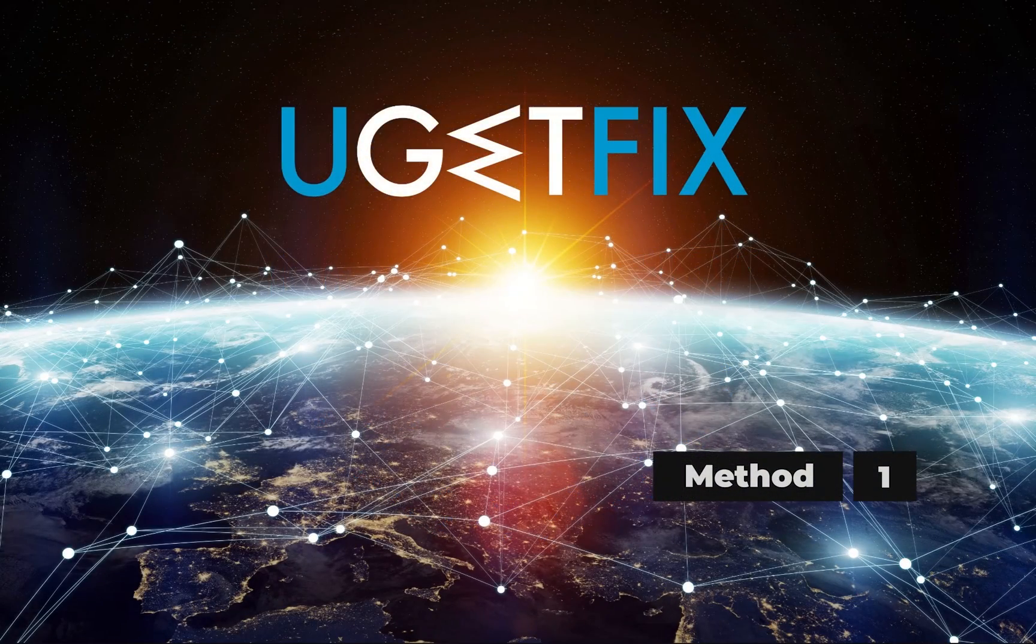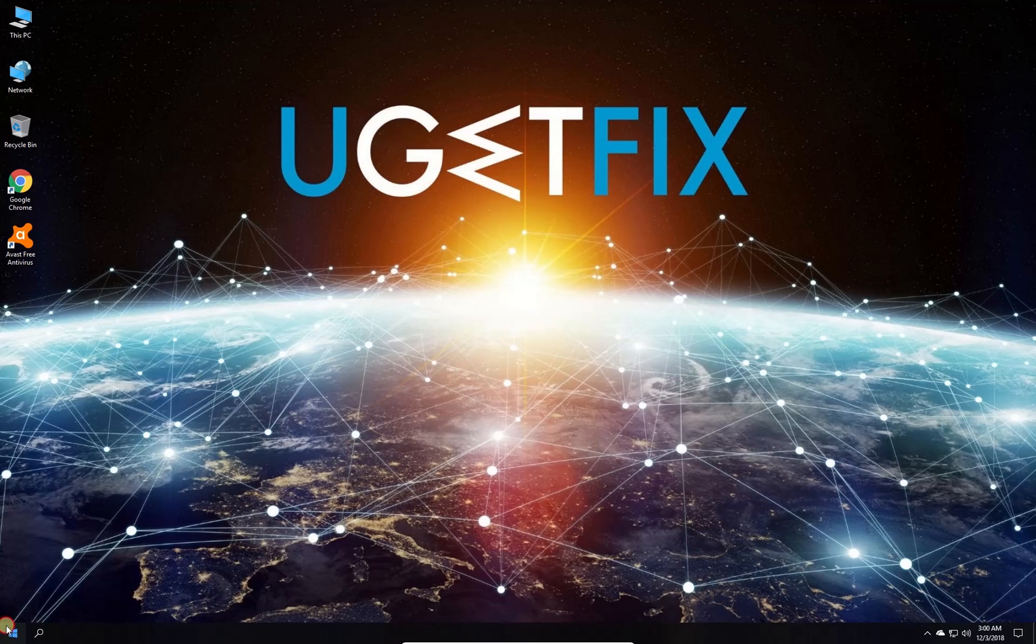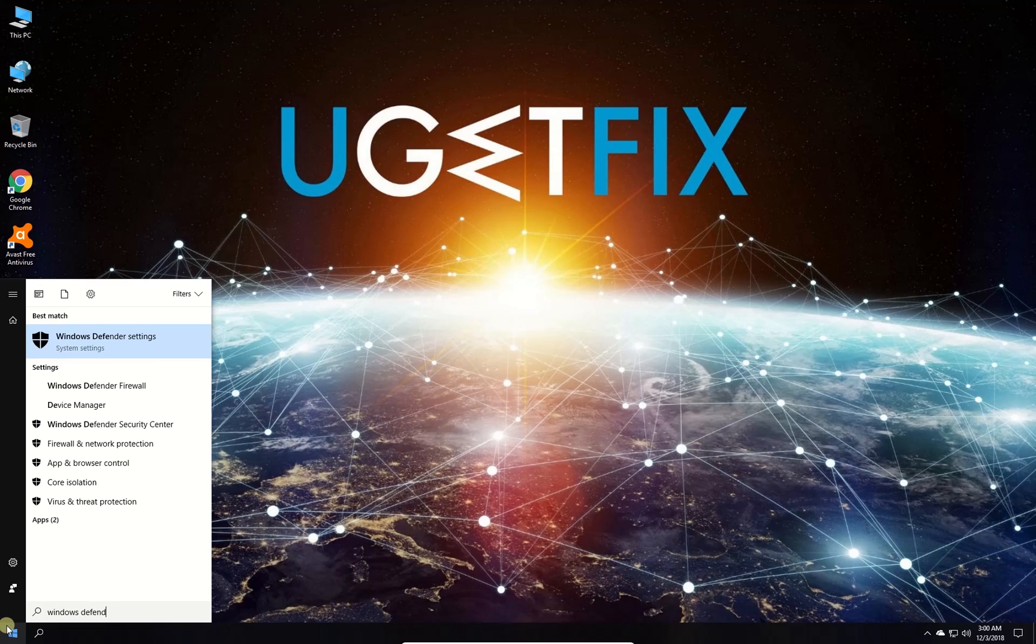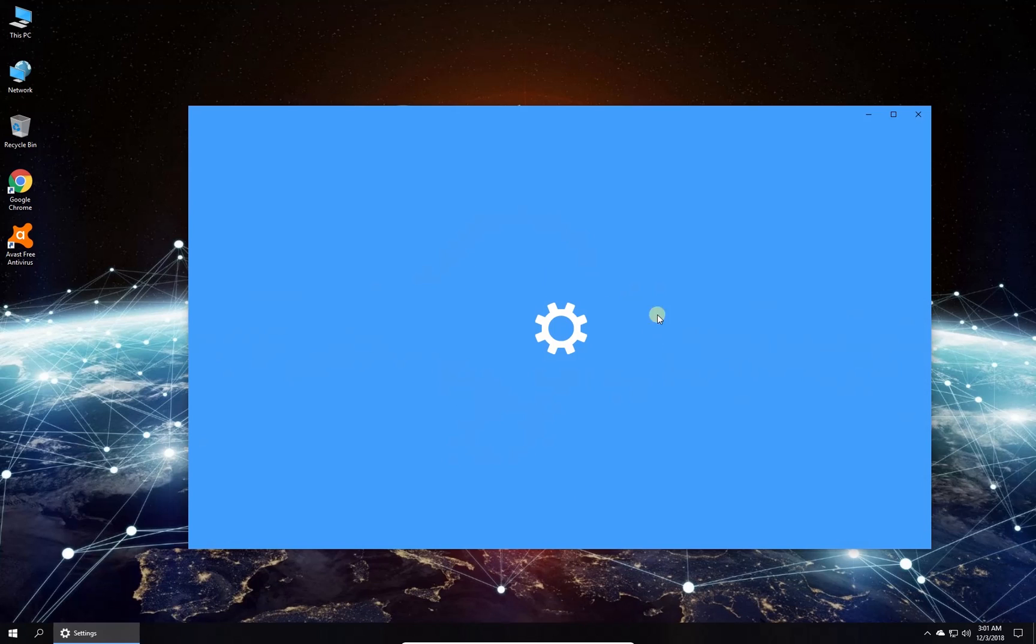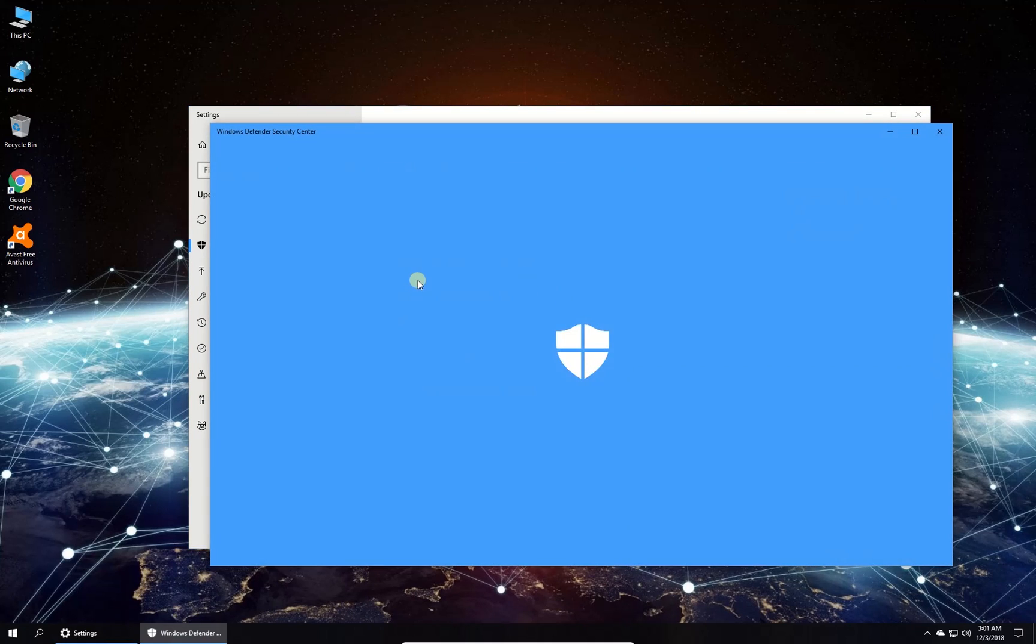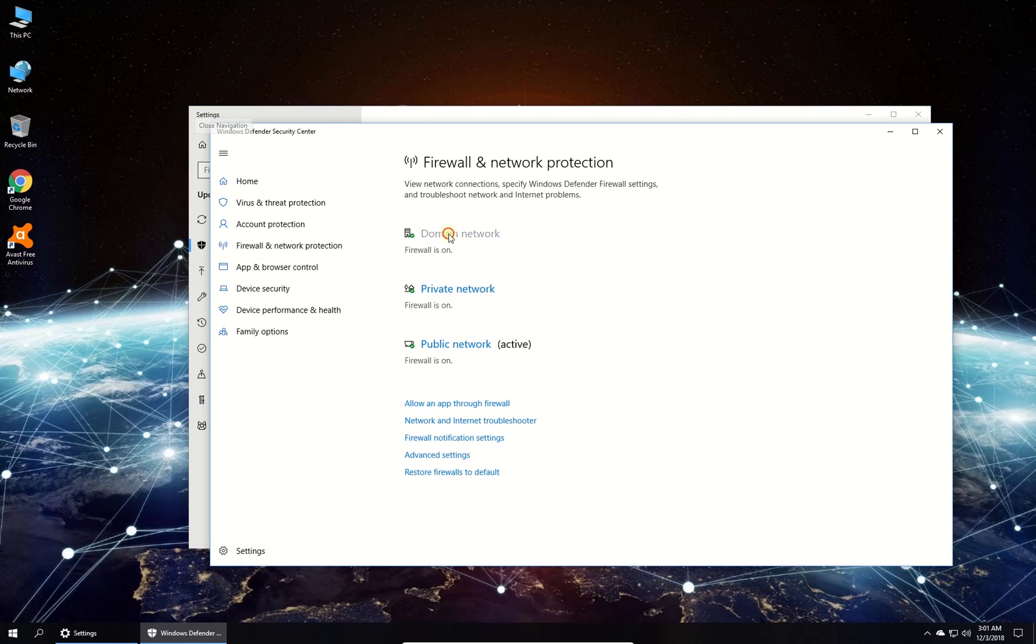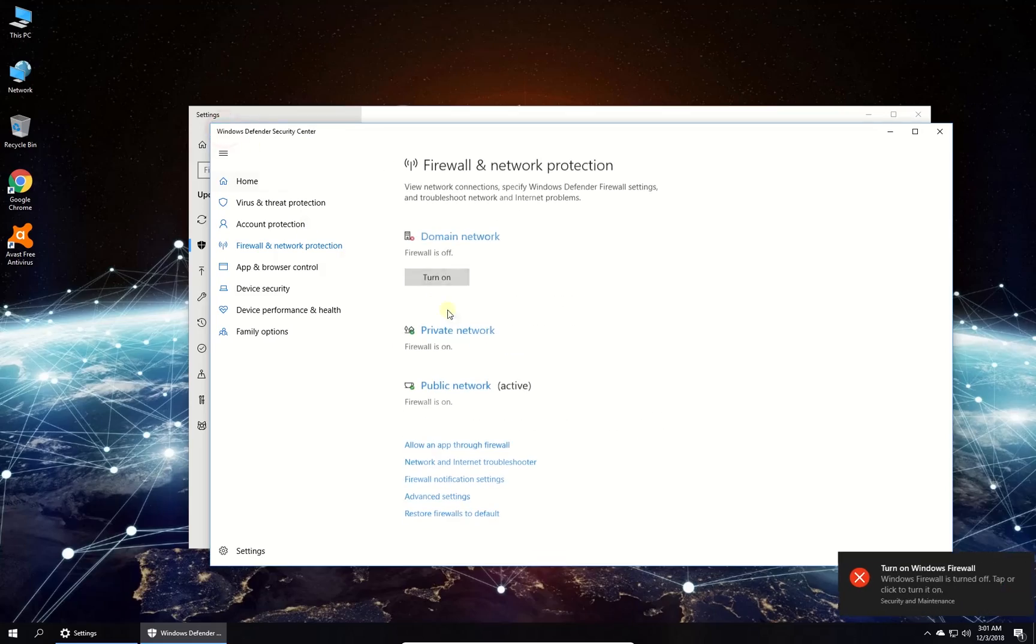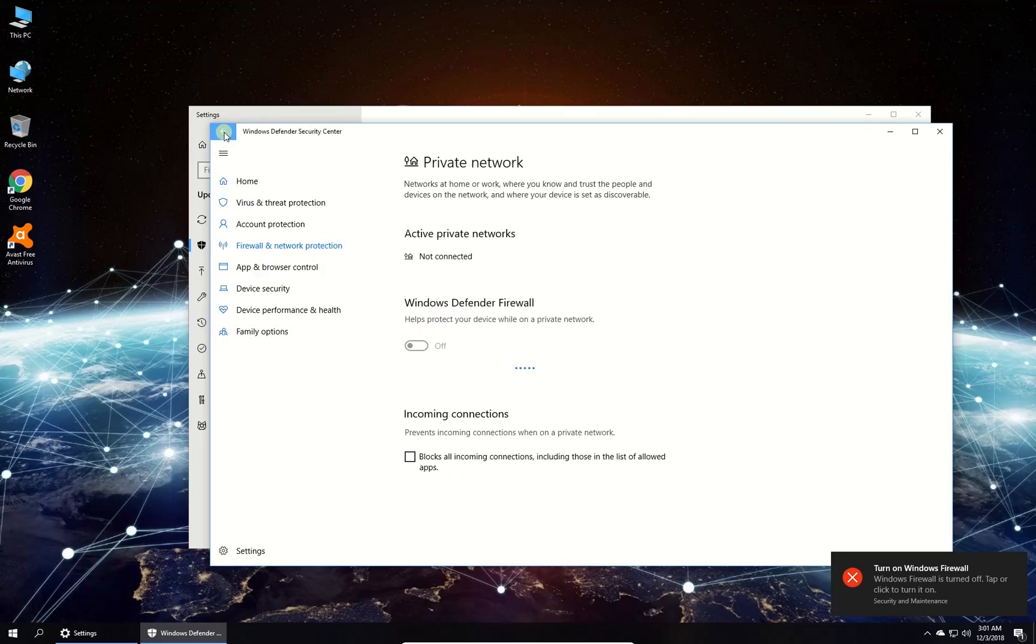First, try disabling Windows Firewall. Click on Windows button, type in Windows Defender Settings and press Enter. In newly opened window click on Firewall and Network Protection option. Once there, disable firewall for all three types of networks. Check if the issue is still there.